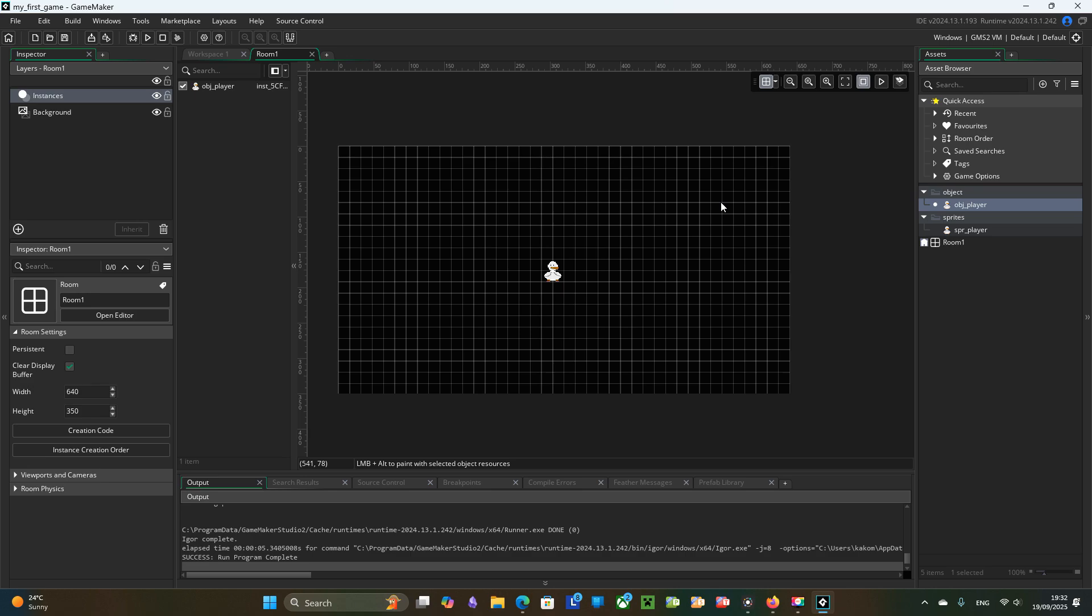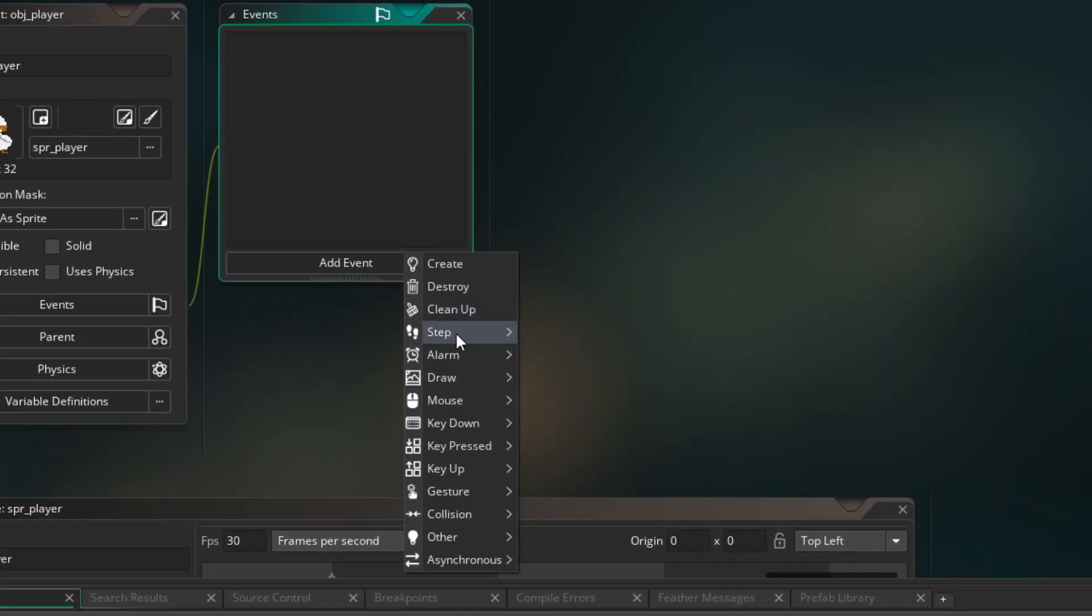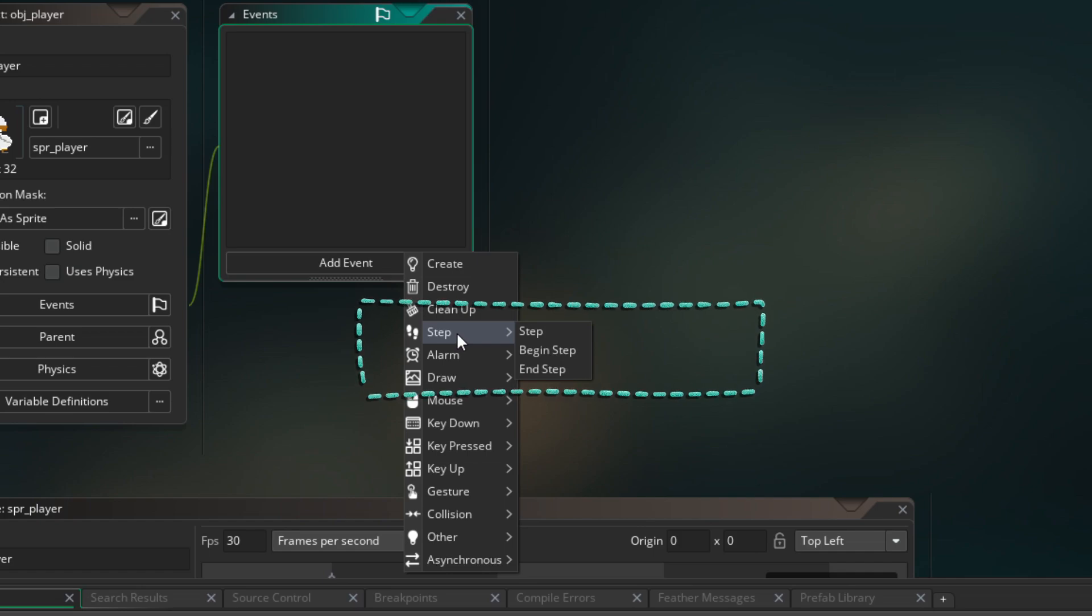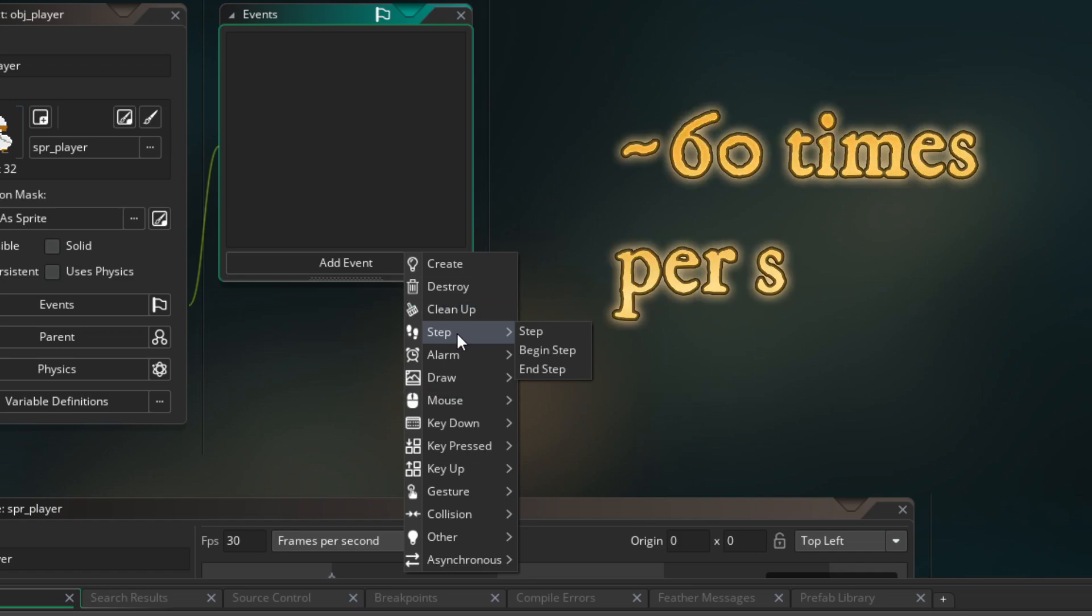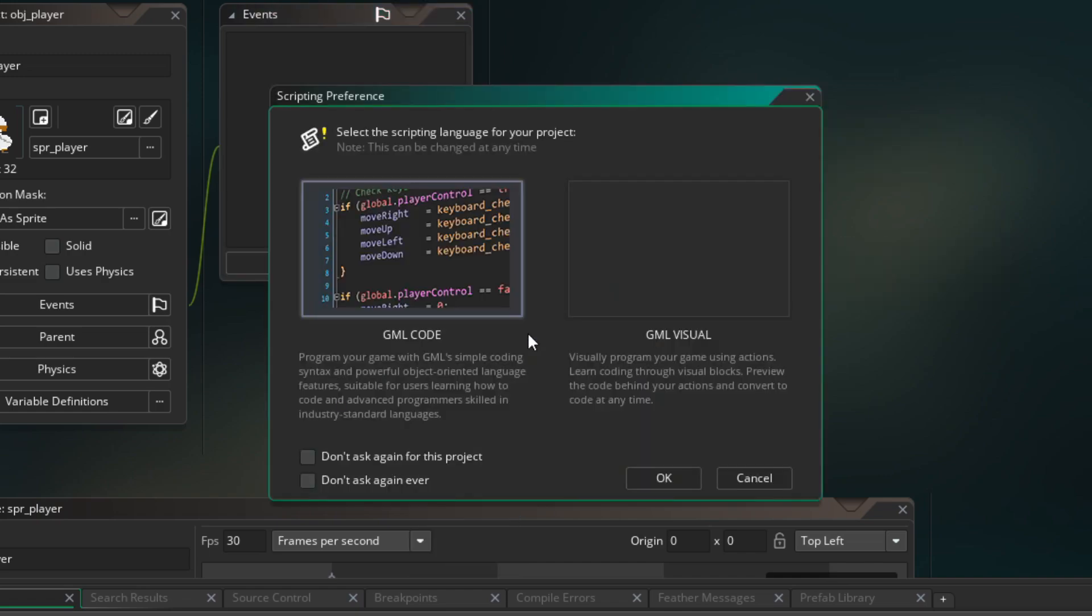Let's add player movement. Open obj player, go to events and create step event. Step event is executed every frame, so around 60 times per second for 60 frames per second game.